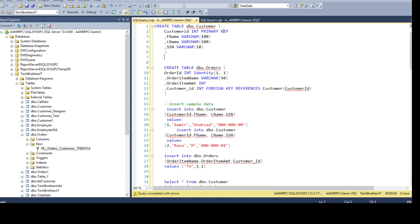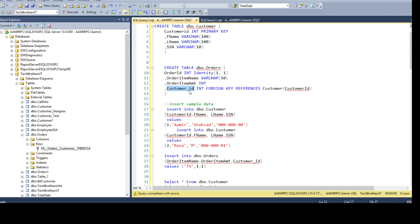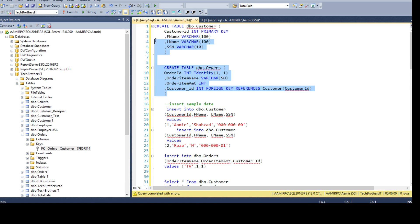We have two tables here: dbo.customer, where one of the columns is called customer_ID — that's the primary key column. We also have the dbo.orders table, which has a customer_ID column of integer type. This is a foreign key referencing our customer table using customer_ID as a reference. So we are creating two tables, dbo.customer and dbo.orders, with a primary and foreign key relationship.